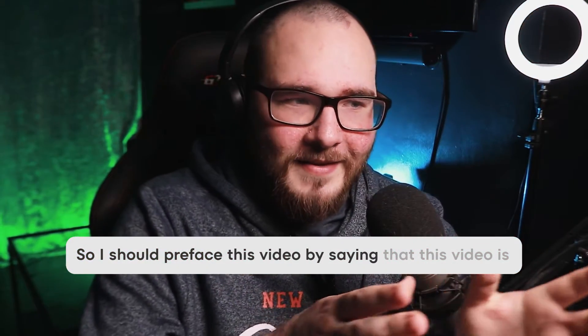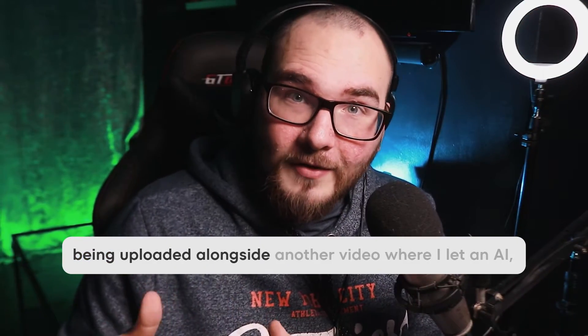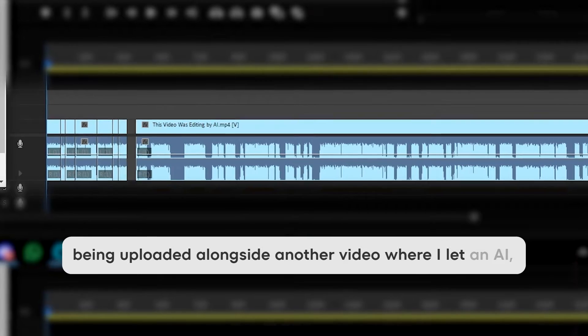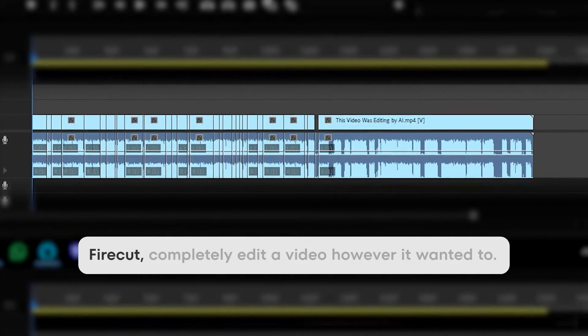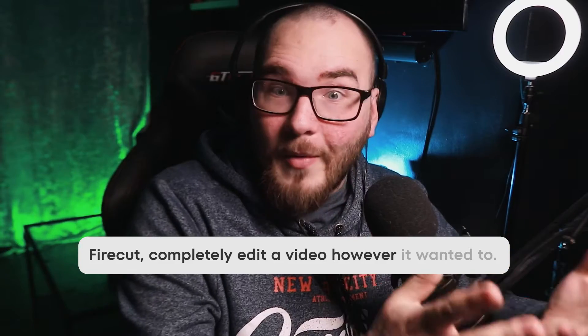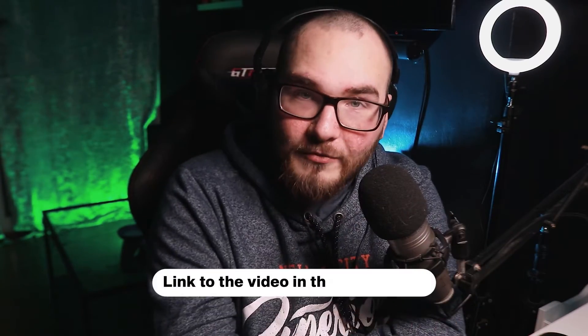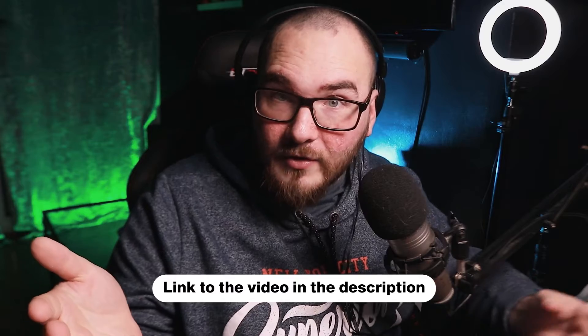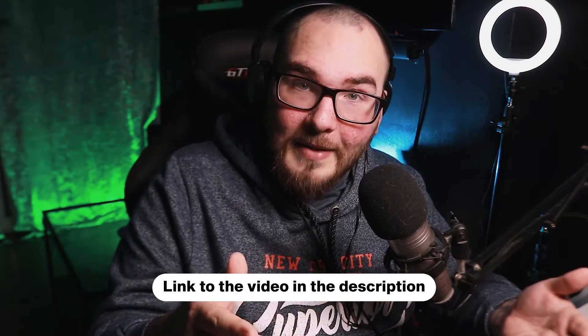So I should preface this video by saying that this is being uploaded alongside another video where I let an AI, FireCut, completely edit a video however it wanted to. I tried the plugin a couple of months prior and I wasn't too keen on it. I went back into it and it actually did a pretty good job. So if you haven't already gone and watched the previous video, do it for a little bit of context. But if you're just here for a tutorial, maybe you're thinking about buying the plugin, let's get into it.